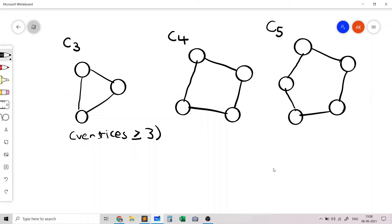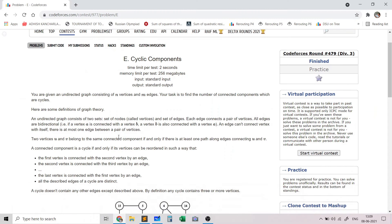In a cycle, the first vertex is connected to the second vertex, the second vertex is connected to the third vertex, and the third vertex is connected back to the first. Similarly, in C4, which is a cycle with four vertices, you can verify this structure, and likewise for C5. This is basically what a cycle is.